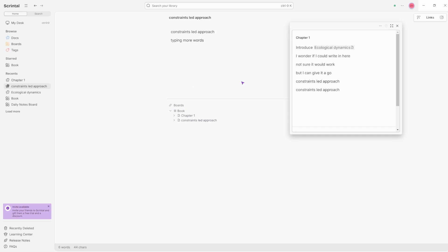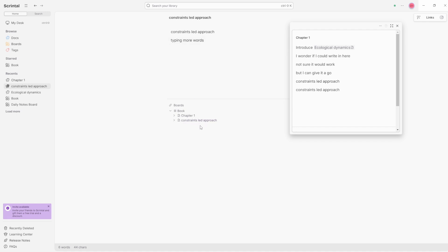But chapter one, as you can see, doesn't have what I would call an outgoing link to the constraints led approach. And the constraints led approach doesn't have an outgoing link to chapter one either. But because they're in the same board, they are showing up as linked. It's kind of like an inherent link.